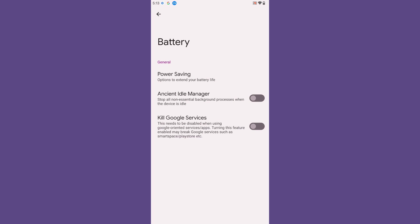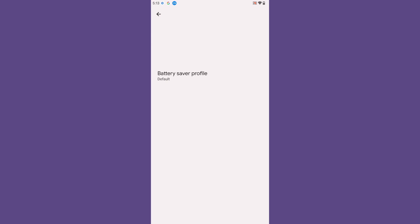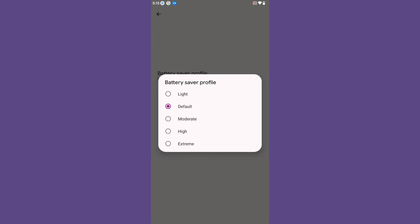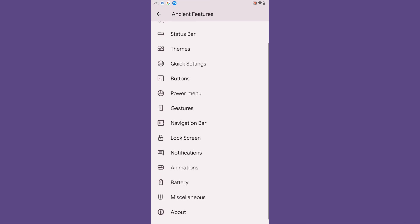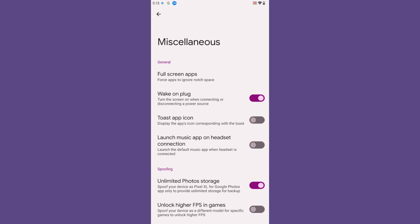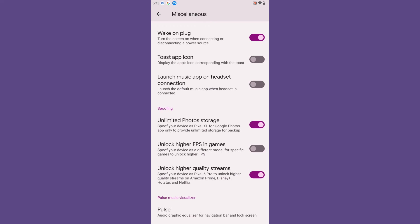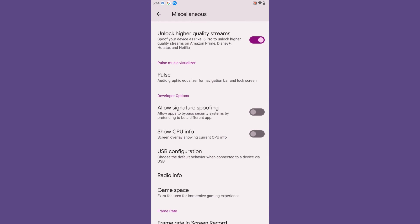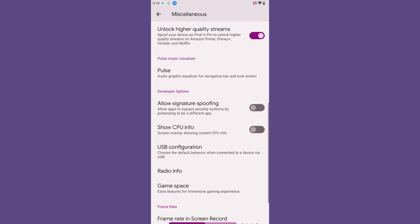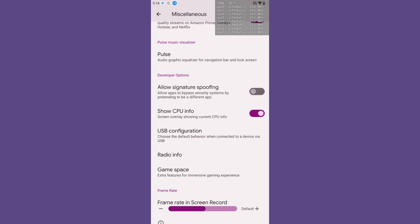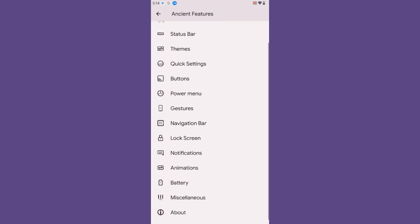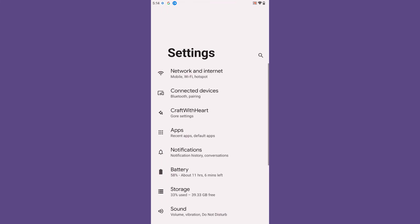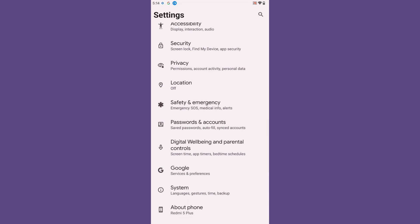Under Battery, you get the Ancient Idle Manager and a Kill Google Services option, plus a kernel battery saver profile. The Miscellaneous section contains toast app icon options, unlimited photo storage, unlock higher FPS, unlock higher quality streams, a signature spoofing option, and the ability to show CPU information.